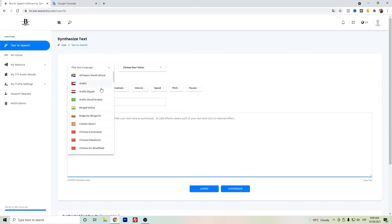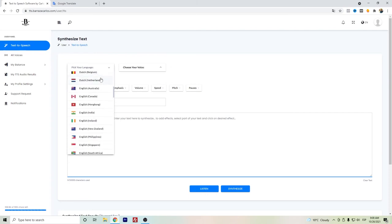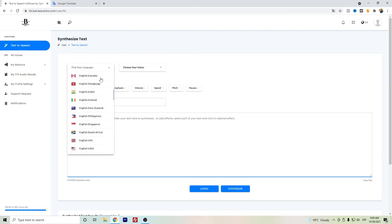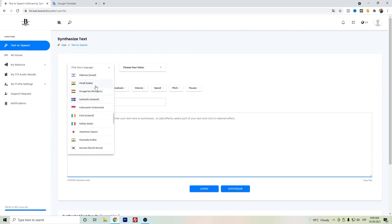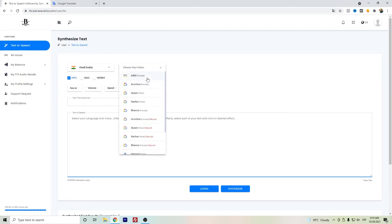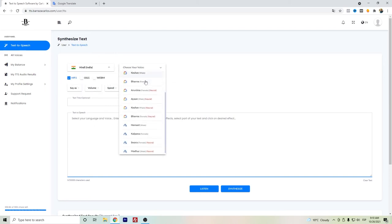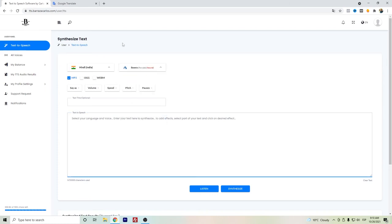You can use it and select among the different languages. So we can just go back here to Hindi, and here in the voices you can select the ones that you prefer. In this case, I will use Swara.